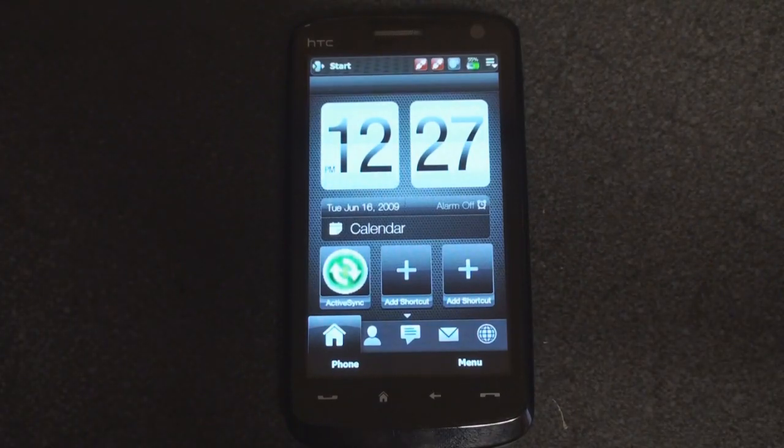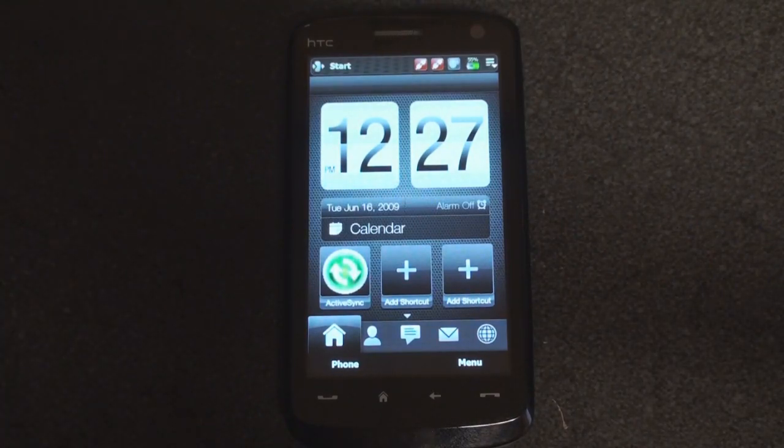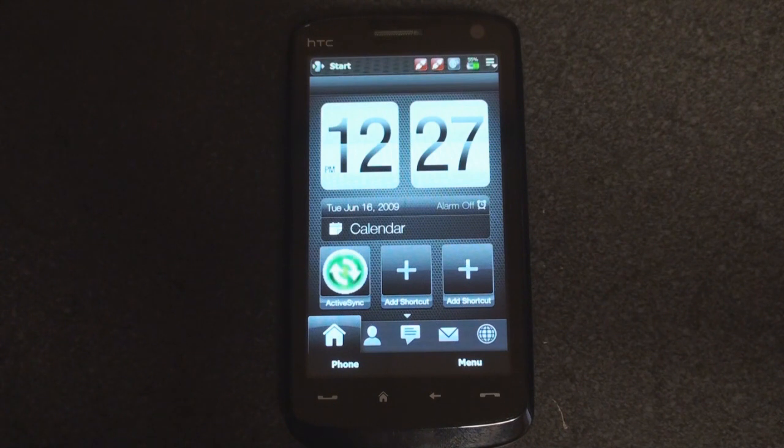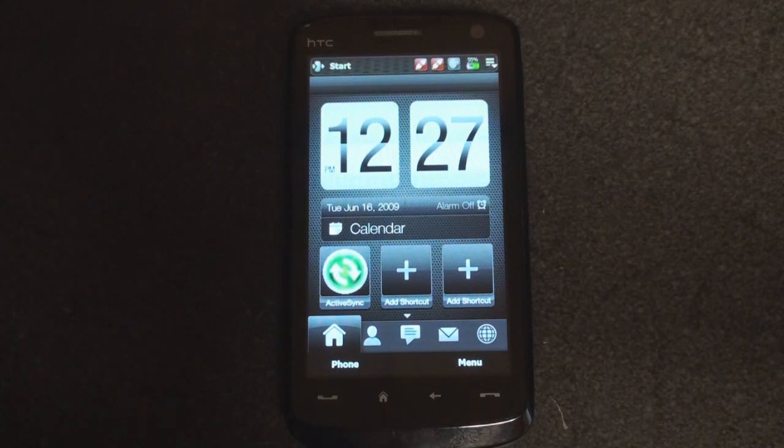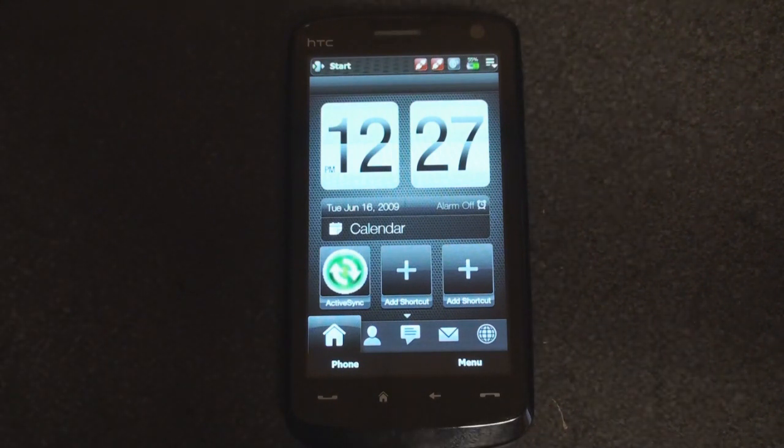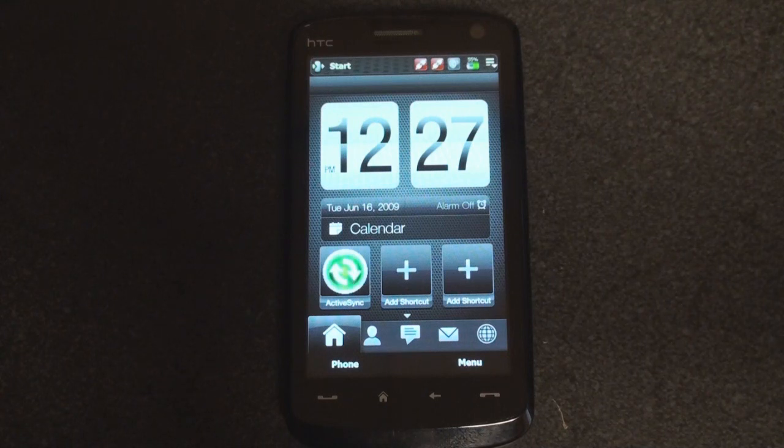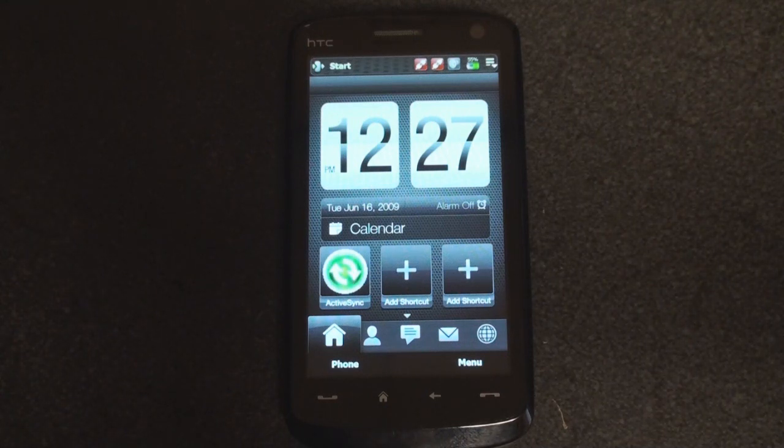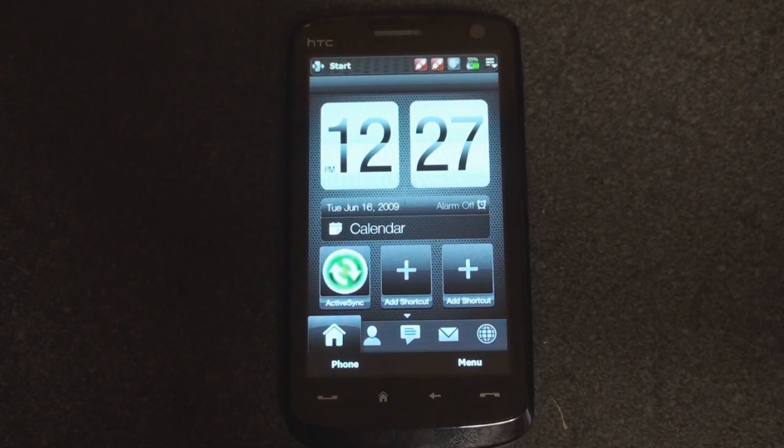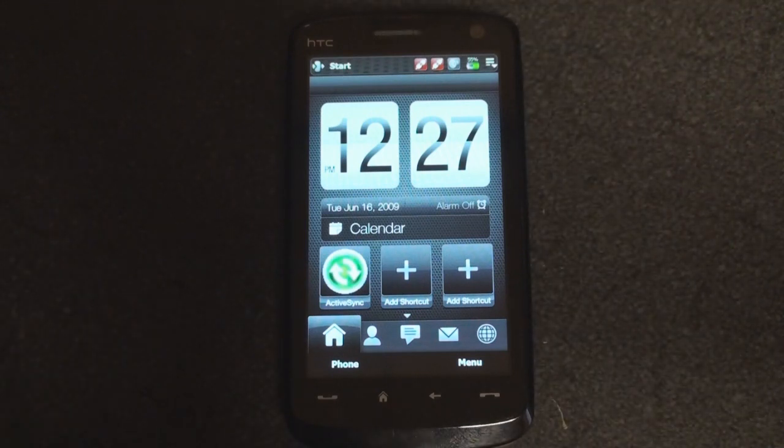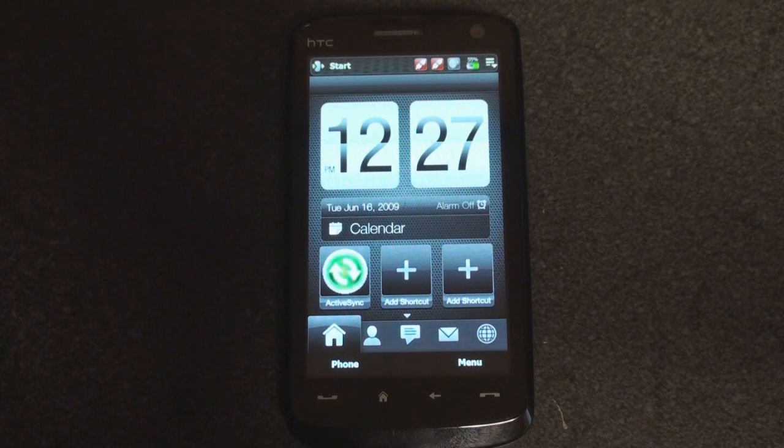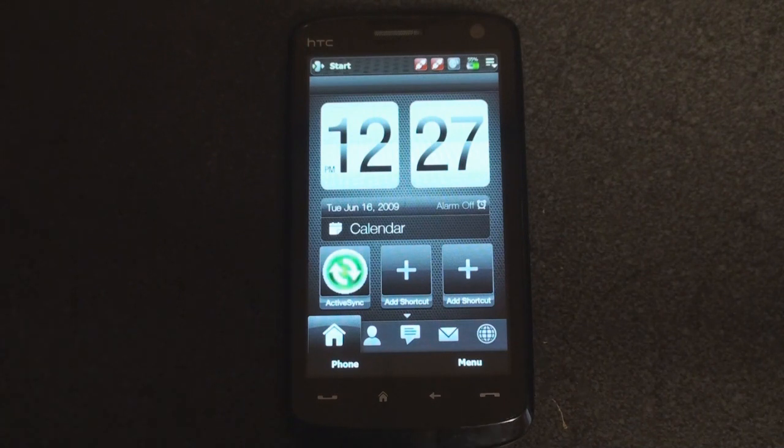Hey guys, it's Brandon Miniman from Pocketnow.com, and we're excited to give you a preview of Manila 2.5, also known as TouchFlow 3D 2.5, that's going to be coming out on future HTC devices. This comes from a ROM from XDA Developers. It's very buggy, doesn't work too well right now, but I can give you an impression on what it will look like when it ships.